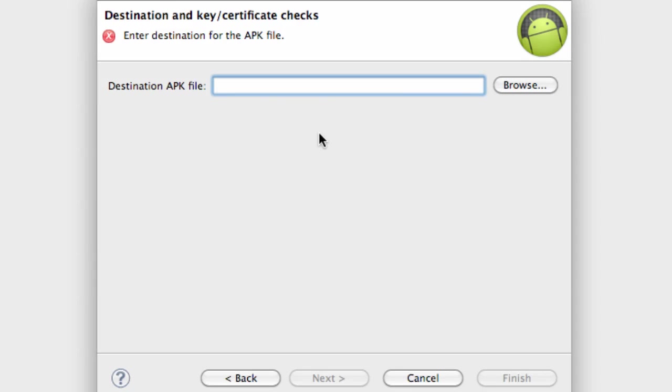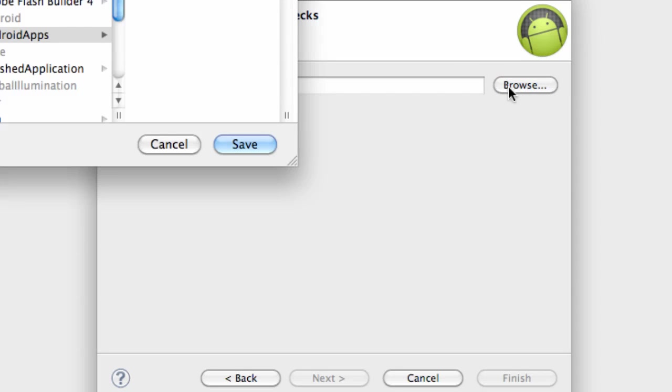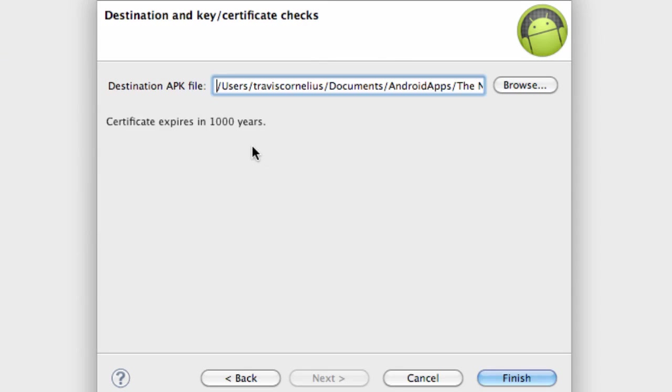Then we've got to locate where we want to save the APK. I'm just going to save it in the same folder as well, and there we go. We're just going to hit finish. So, so far nothing new.